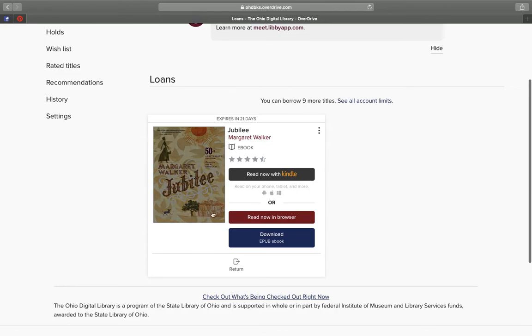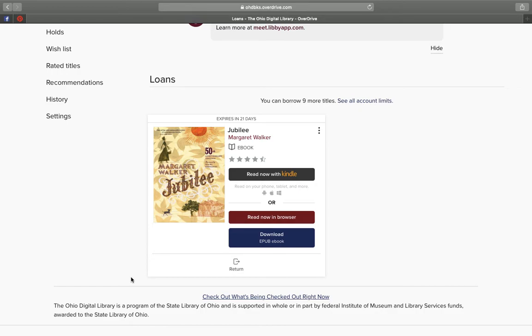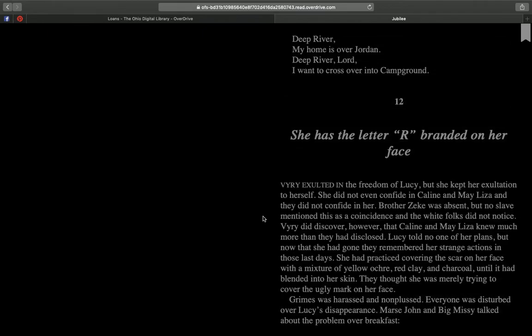You still have this book. It expires in 21 days, so it will automatically return in 21 days. Once you've done that, you can click Read Now in Browser and it'll open it right back up to where you have left off.